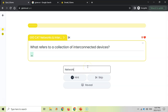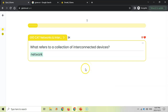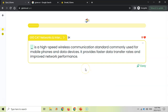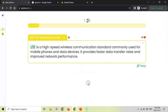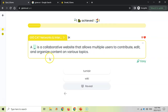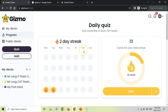Click on Quiz and it will ask you questions. For example: 'What refers to a collection of interconnected devices?' — that's a network. Type in 'network', press enter, and it's correct. Then it gives you multiple choice: 'Which is high-speed wireless communication?' — that would be LTE. Correct. You can answer by multiple choice or by typing the answer depending on how the question is presented.